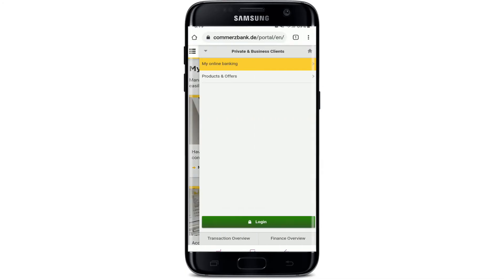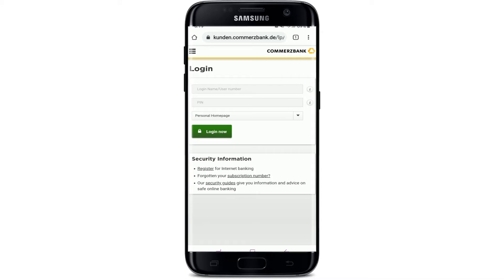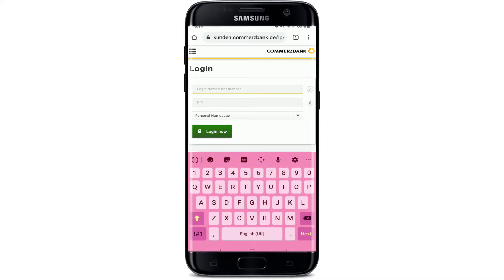Tapping the hamburger menu will bring up an expanded menu. Go to the login button at the bottom of the screen and tap it. Soon after you do that you'll end up in the login area.